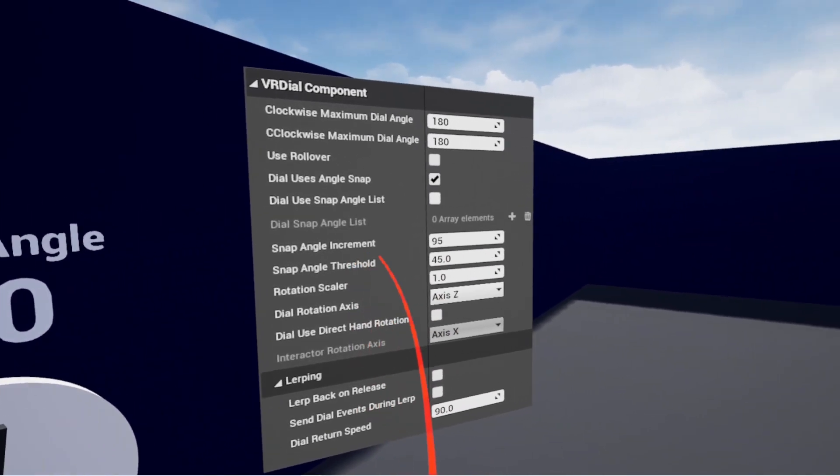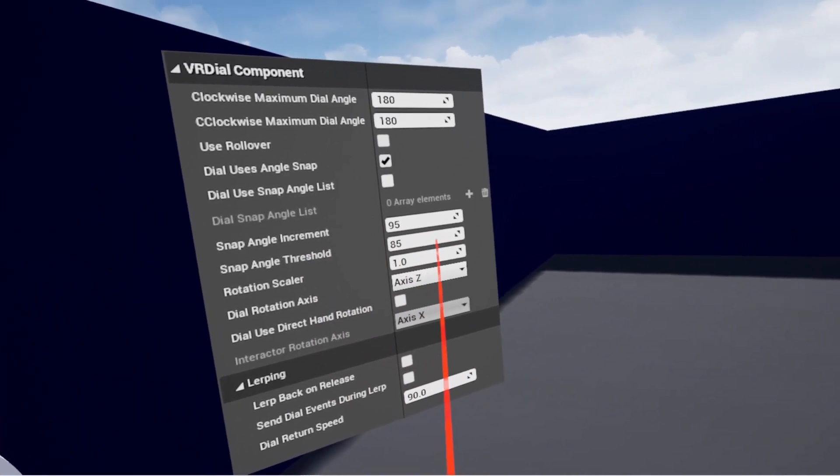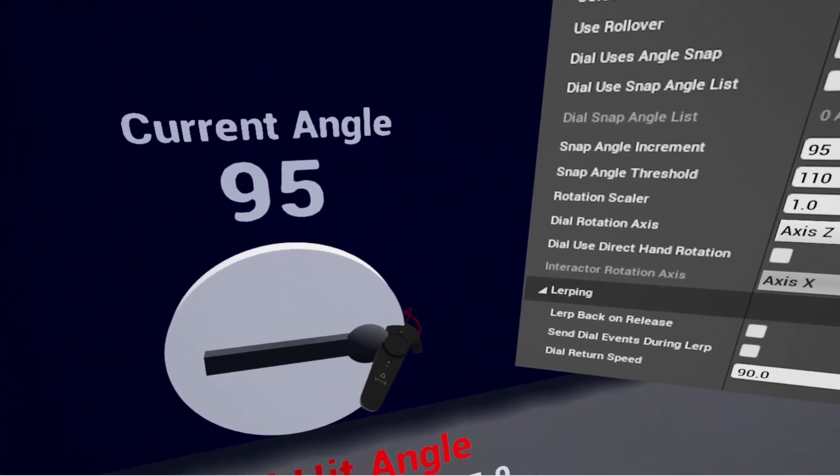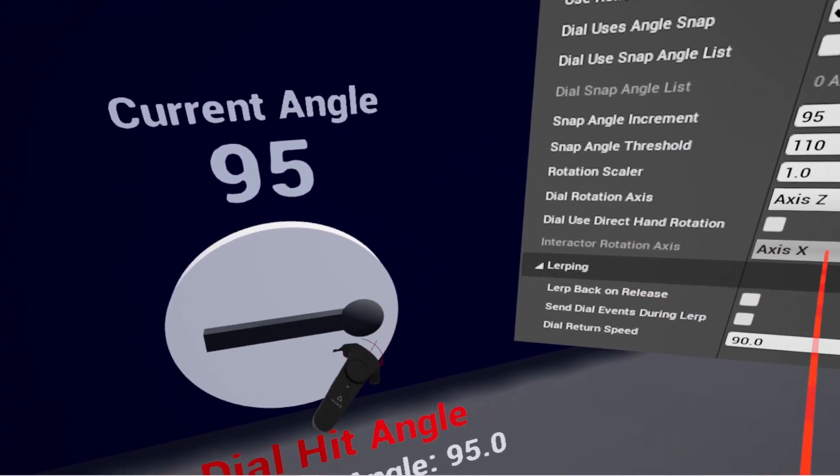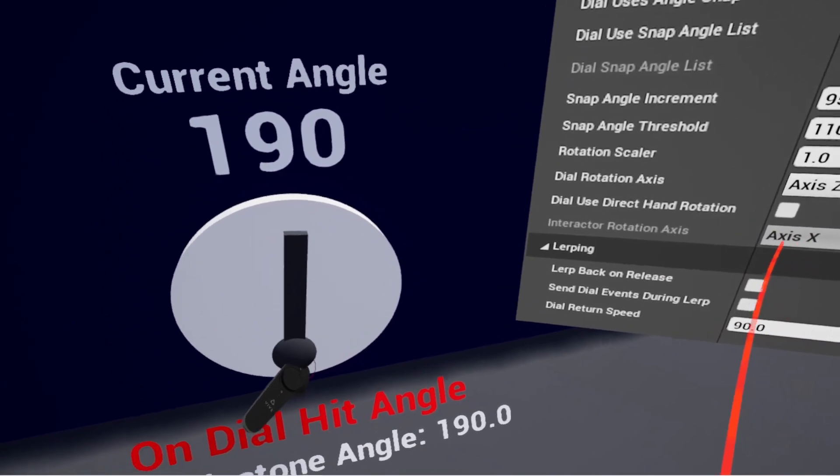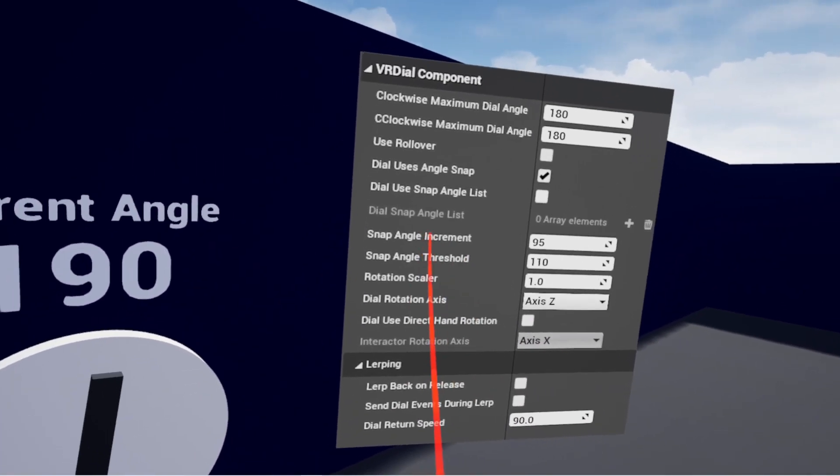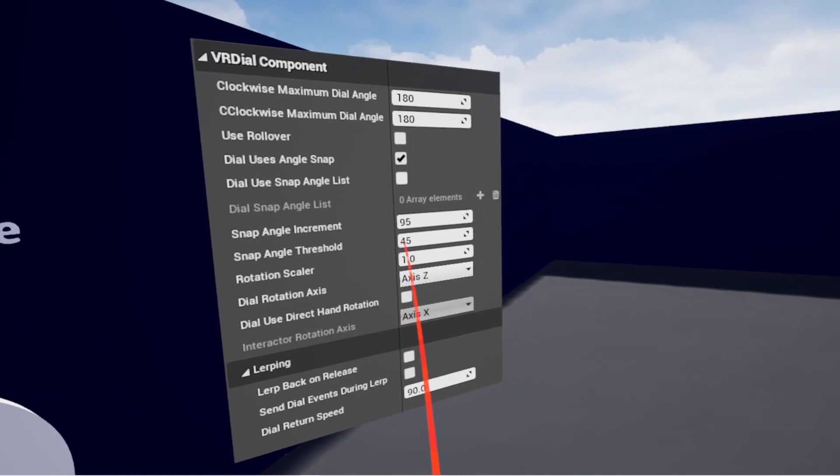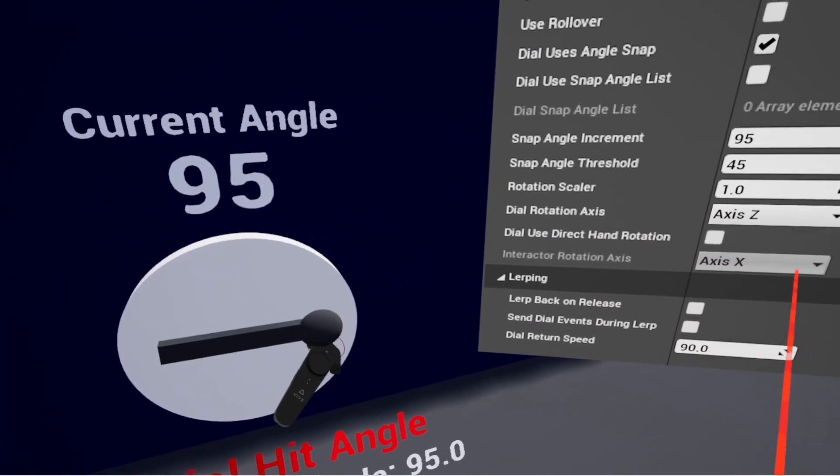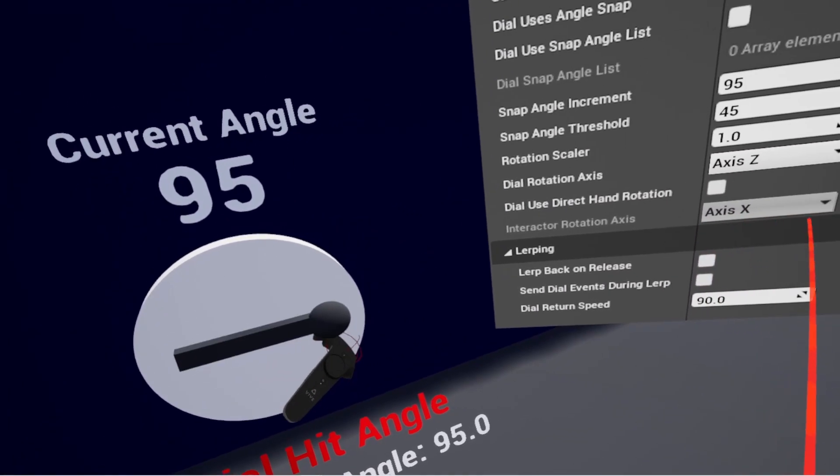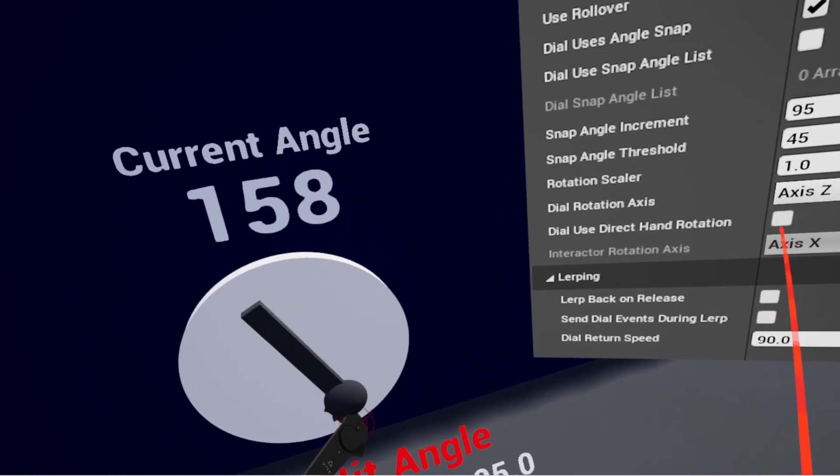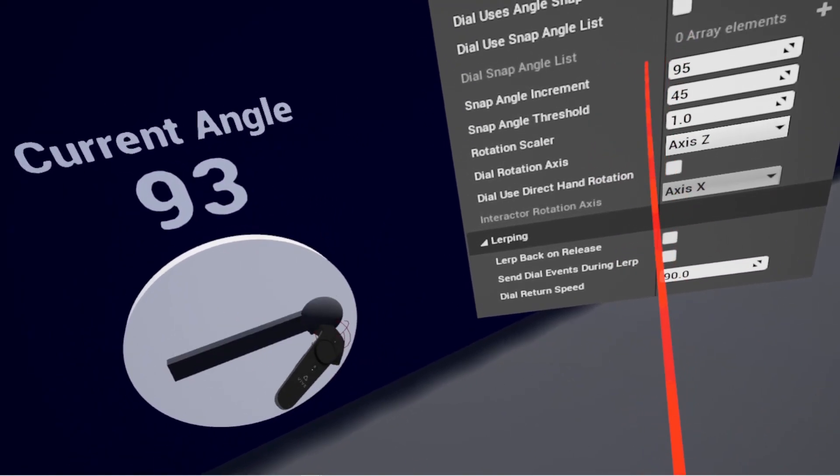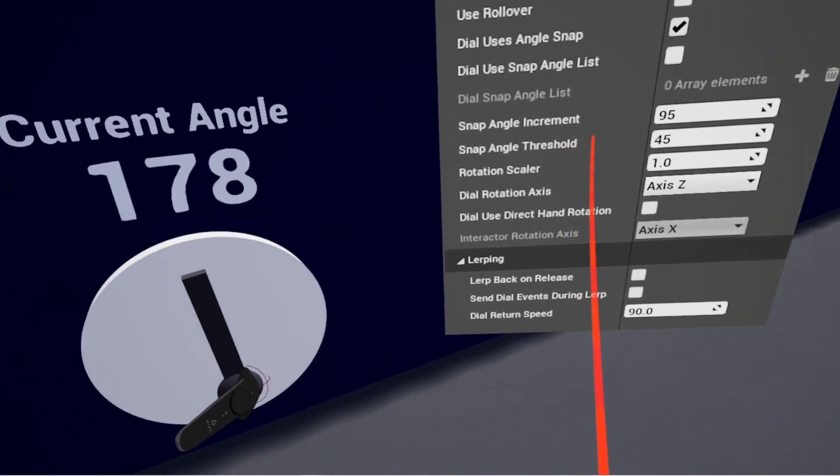If you have the threshold meeting or exceeding what your increment is, then you're only going to see the change when you get far enough to actually move the controller into the next snap angle increment. If the threshold is lower than that increment, you're going to see some play in between. So you can get some nice feeling snapping, where you get a little bit of movement and then it snaps into place. If you're looking for that kind of movement, mess with those values to get it to feel how you want.